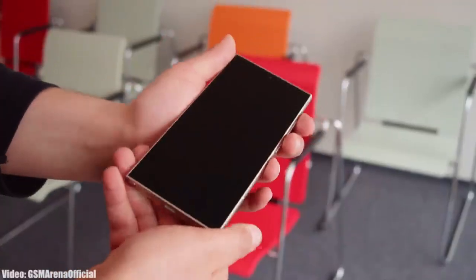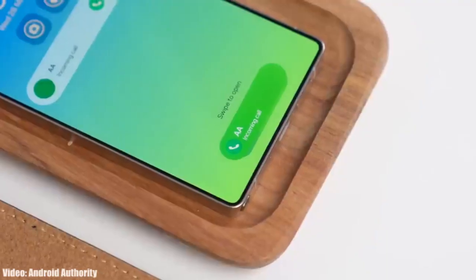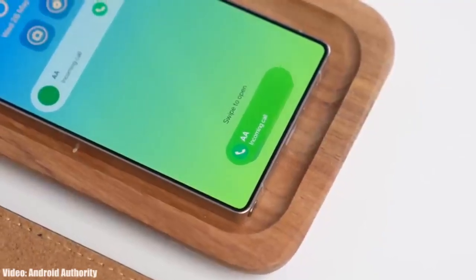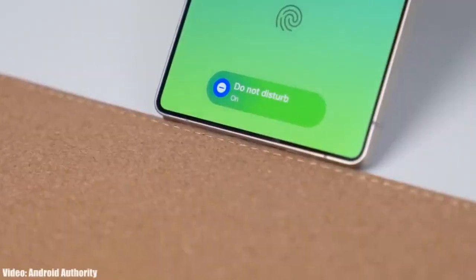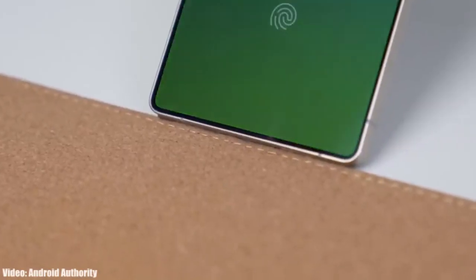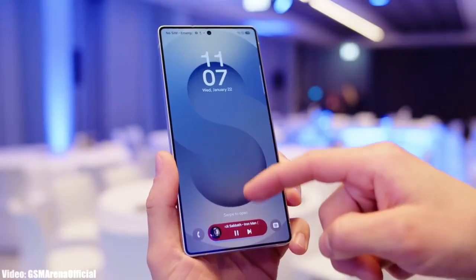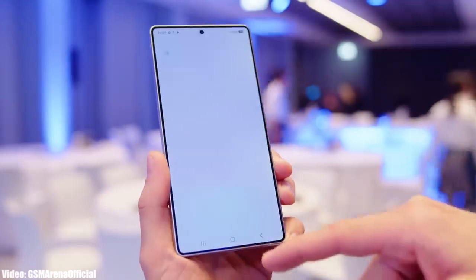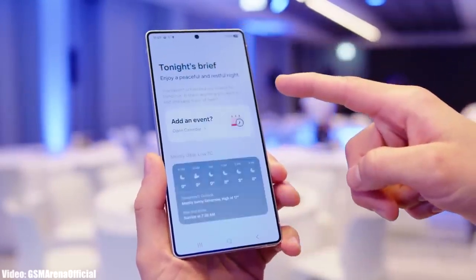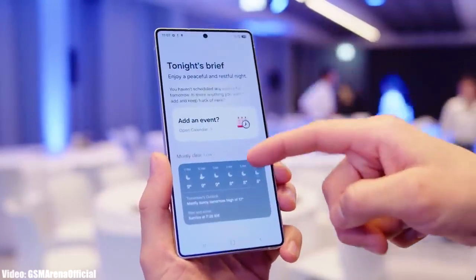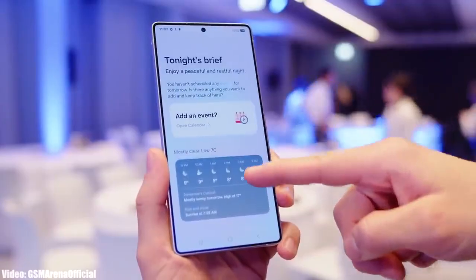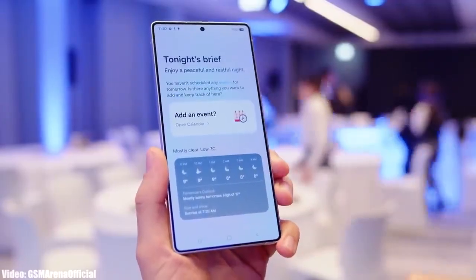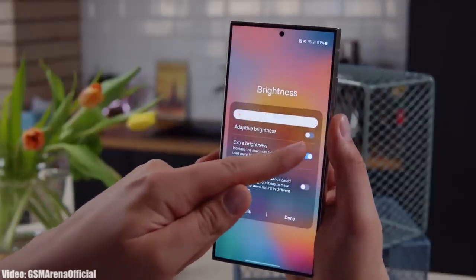The One UI 8 update is not a massive update, but it brings a lot of small changes that will make your One UI experience on the Galaxy S24 Ultra even better. Apart from these small changes, Samsung will also bring some Galaxy AI features from the Galaxy S25 Ultra, like the Now Brief feature, which a lot of users will love.